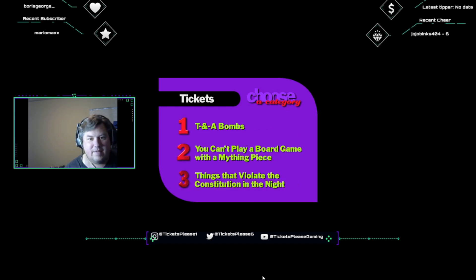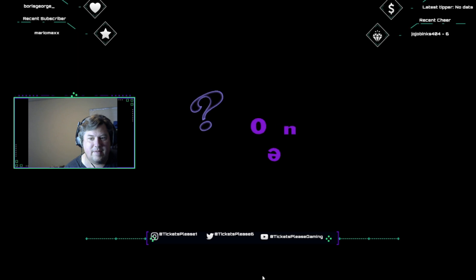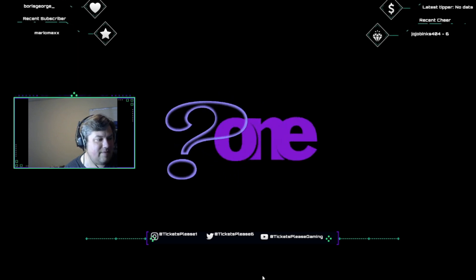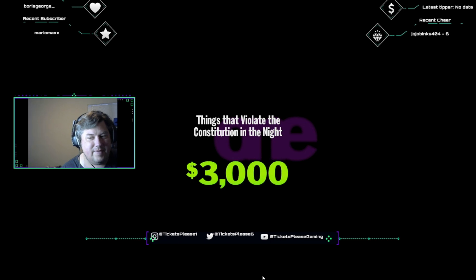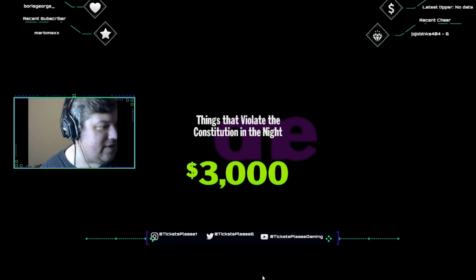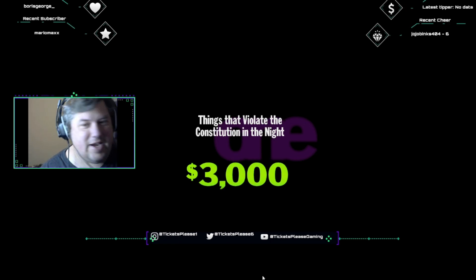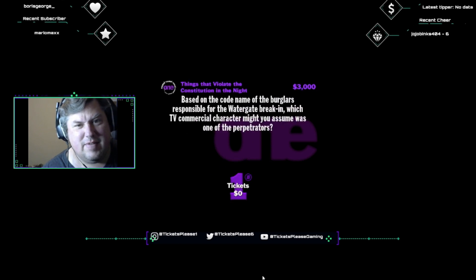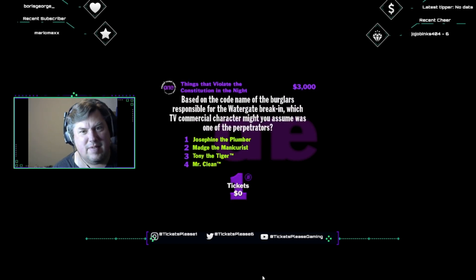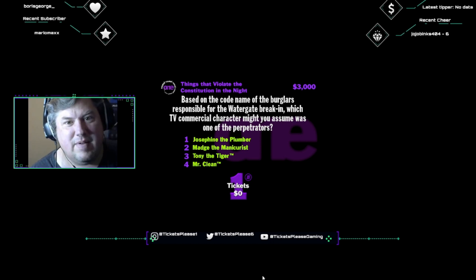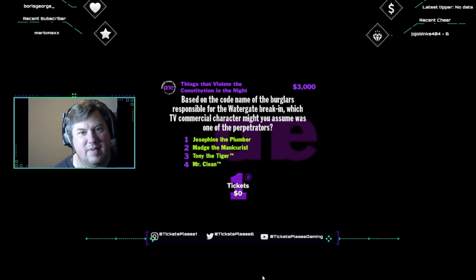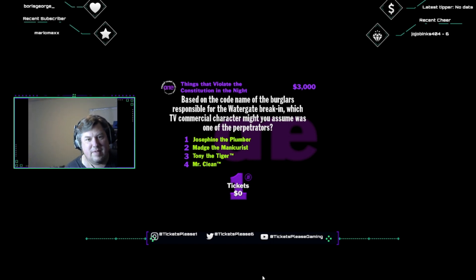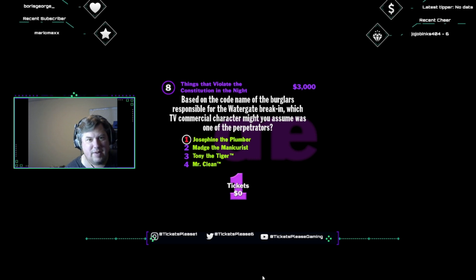Okay, I need a category. Here we have things that violate the Constitution in the night. Give me a right answer, I give you three thousand bucks. Flex those fingers, because here it comes. Based on the codename of the burglars responsible for the Watergate break-in, which TV commercial character might you assume was one of the perpetrators? Josephine the Plumber, Madge the Manicurist, Tony the Tiger, or Mr. Clean?